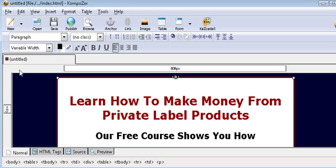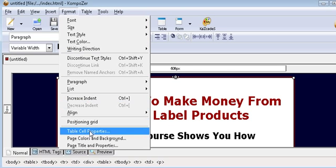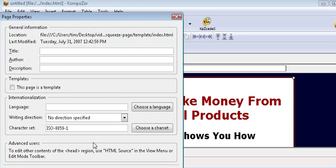But before we do that we should give the page a title. So click on format and page title and properties and just give it a meaningful title. This will help you with the search engines.